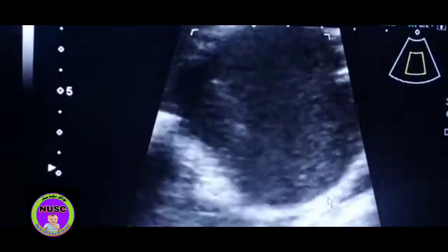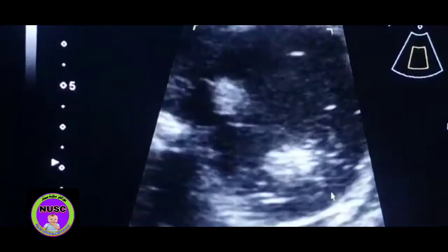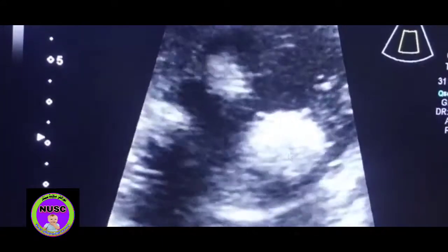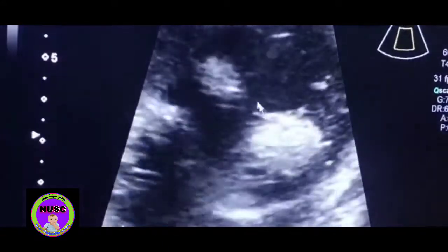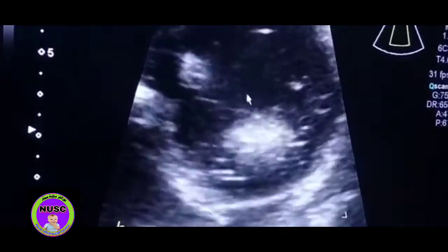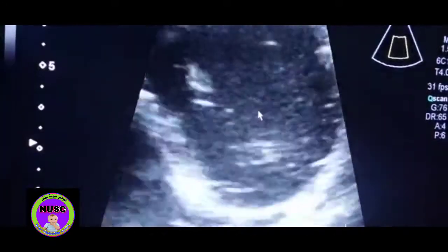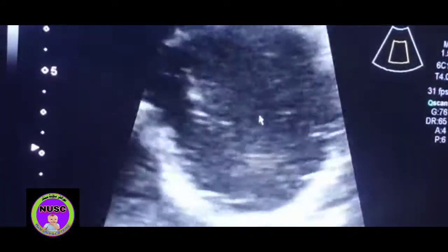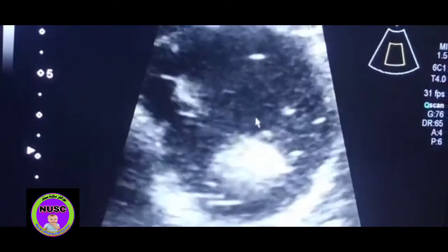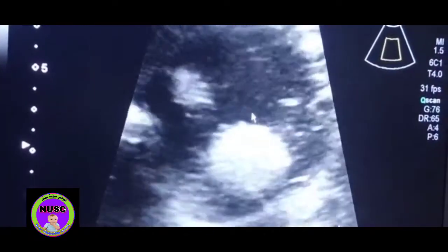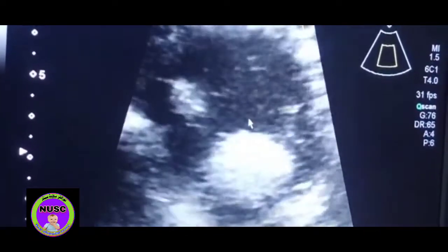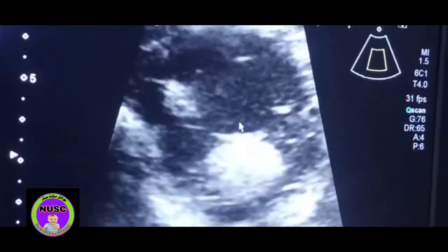And this is also called the tip of iceberg sign. This is very, very typical of the dermoid cyst. Thank you for watching the dermoid cyst in the left ovary. Islam Zindabad, Pakistan Zindabad.